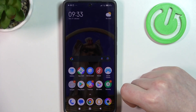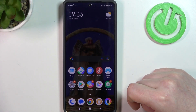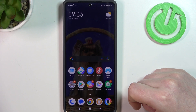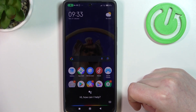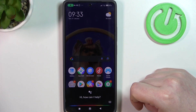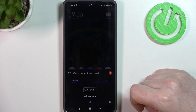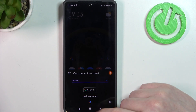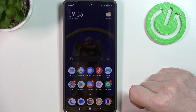And the last one will be on how to make a call to your contacts. Hey Google, call my mom. What's your mother's name? And that's it for this video.